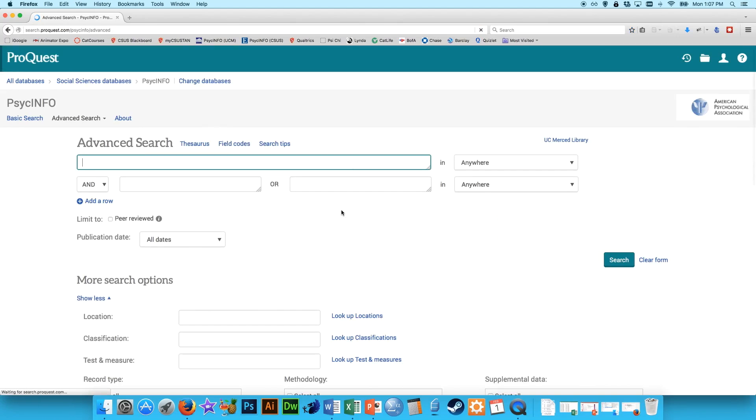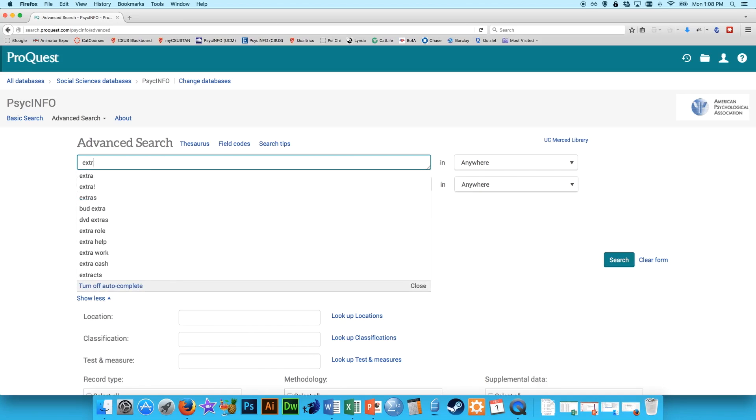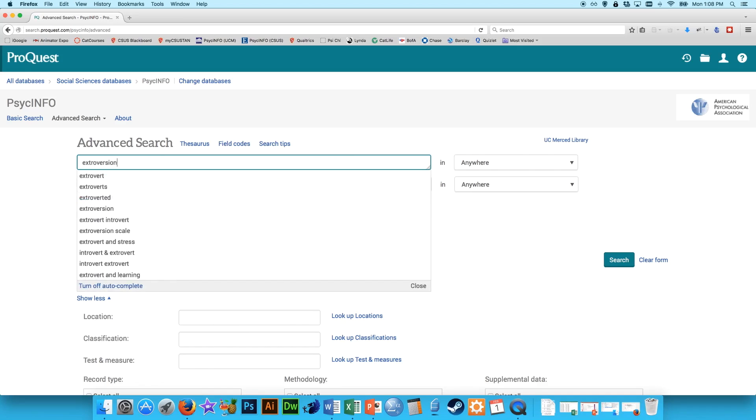So PsycInfo works a lot like Google's advanced searches, but of course it's just going to turn up psychology articles that are in psychology journals. So I'm going to show you a few tips and tricks on how to use it. Let's say you're studying something like extraversion.